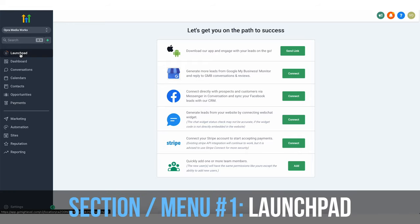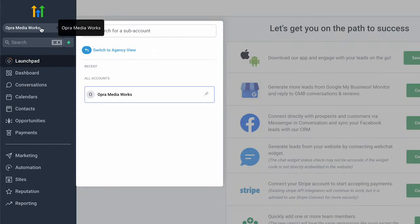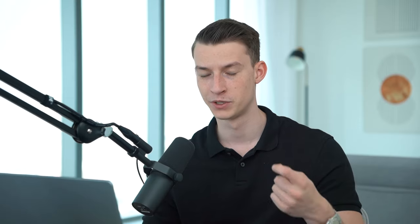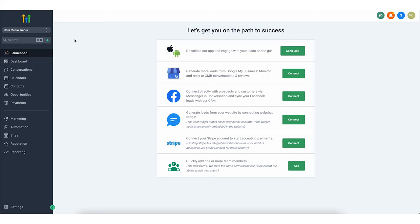Now let's get into some of the main features and how you can actually use it for your own agency to streamline everything and scale up. Here on the top left corner, you are going to be able to switch between all the accounts you have added. If you were working with social media marketing clients, you could have a separate account for all of them, and you can switch between different clients, see how their businesses are doing and help them grow.